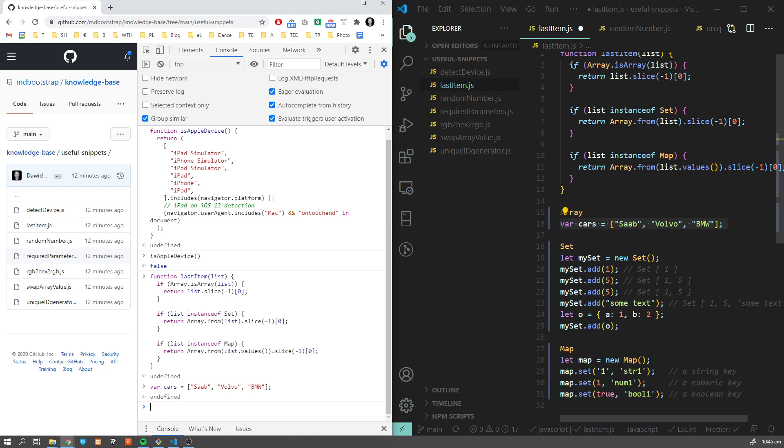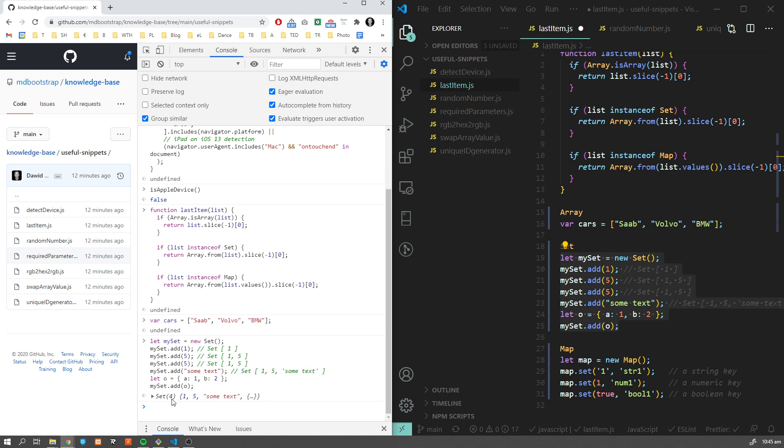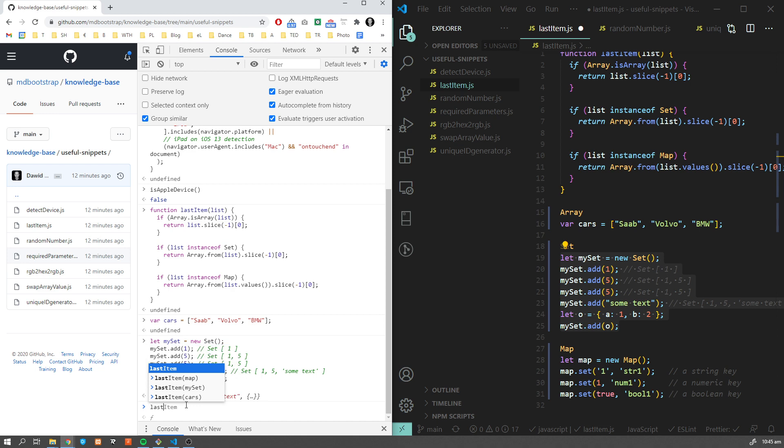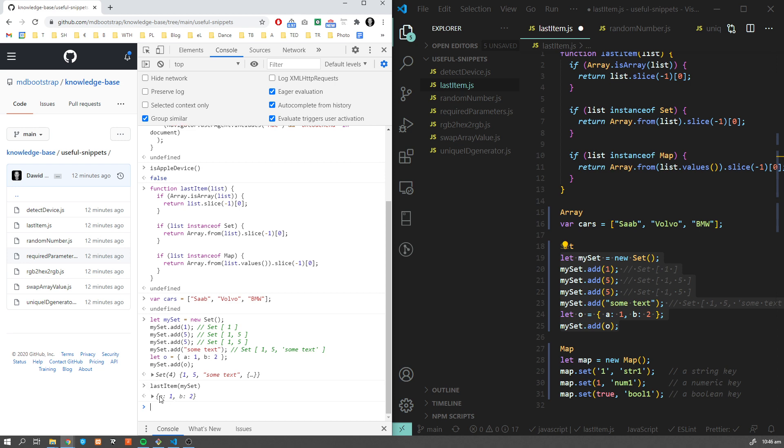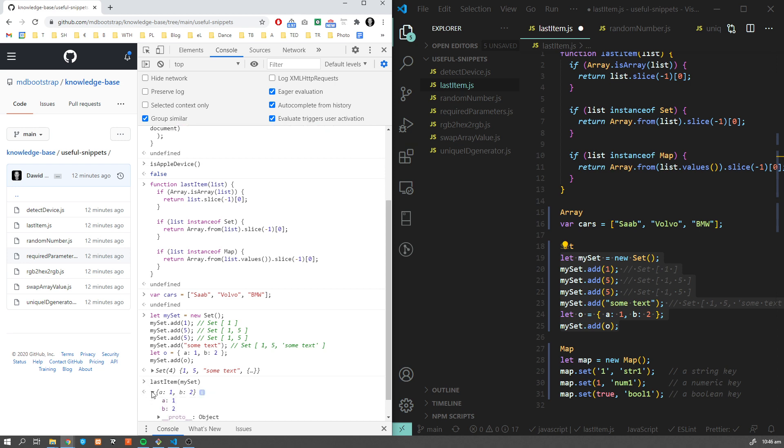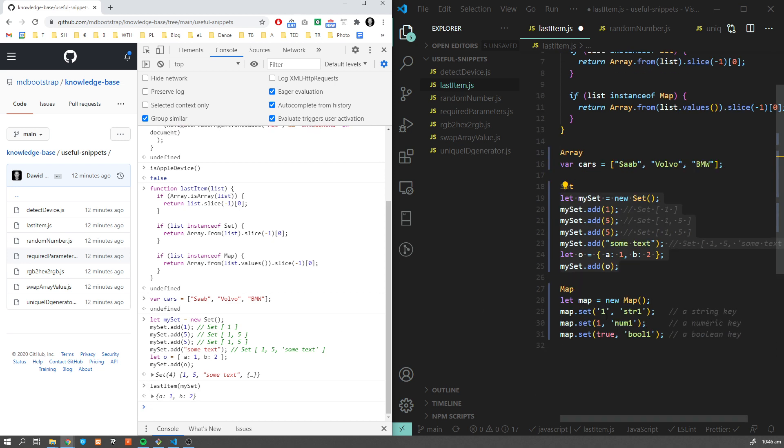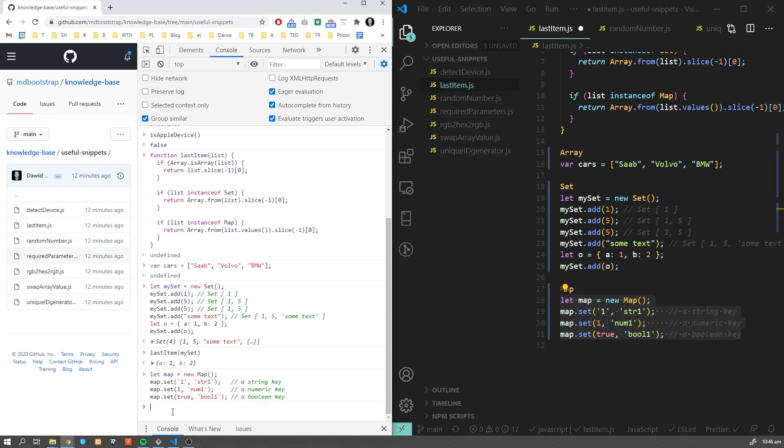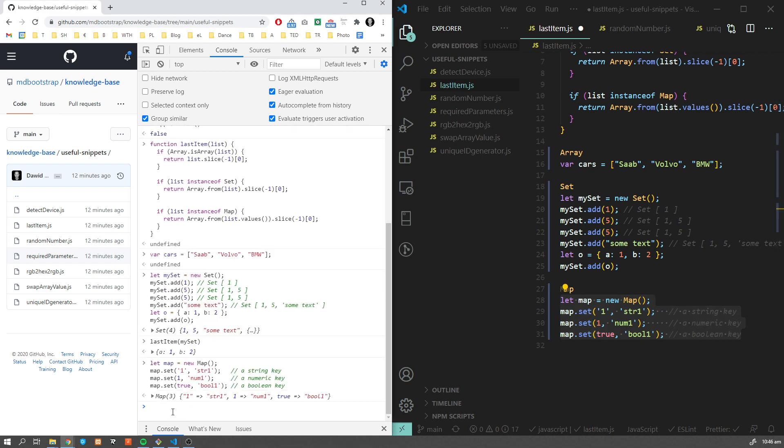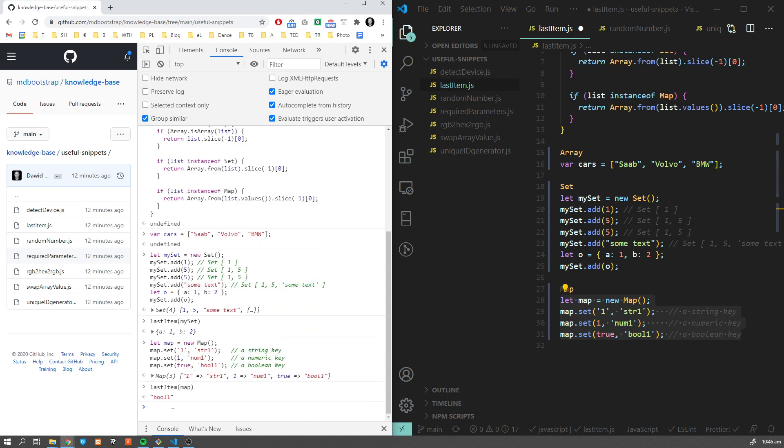Now let's go to set. As you can see, set accepts different types of variables - you can have numbers, text, and objects. Currently our object is the last element, so let's check last item of our set. We got the object. And finally map. Let's create some map and get last item map, which is bool.